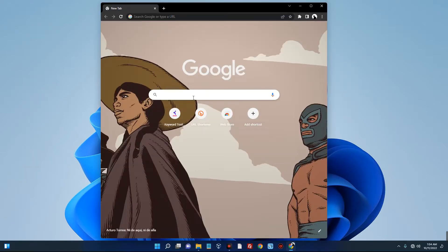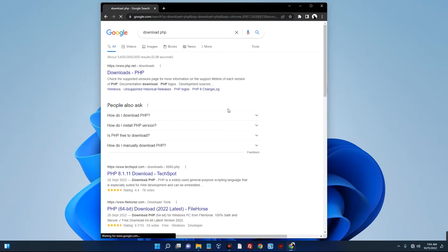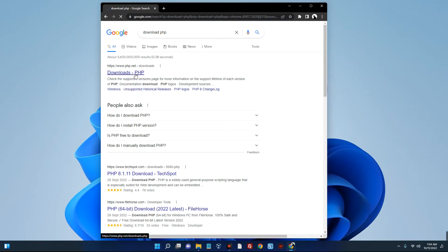And then search for download PHP. You can see the first page over here, php.net. Click on it.